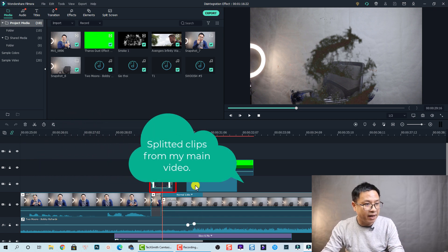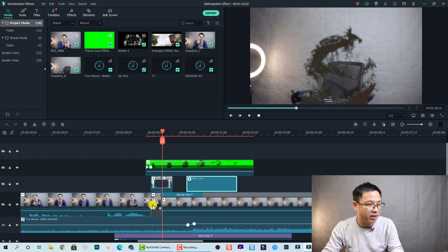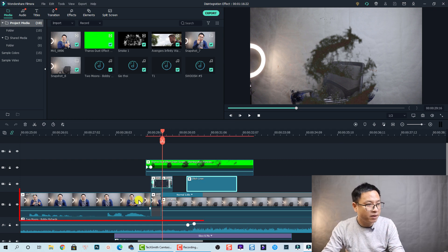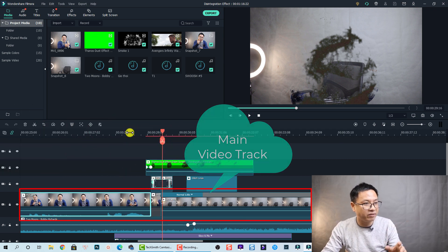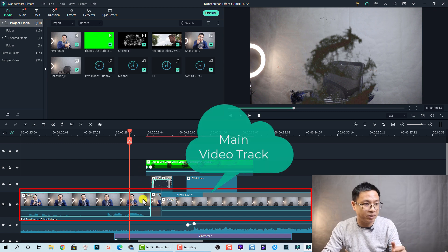Okay and it is a glitch effect. And down here we have the main video track, me talking in front of the camera.